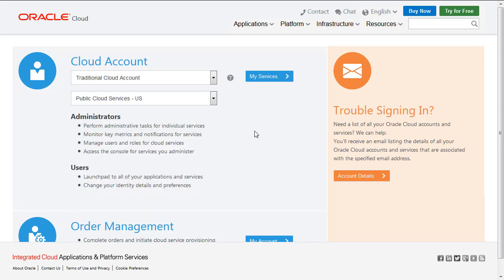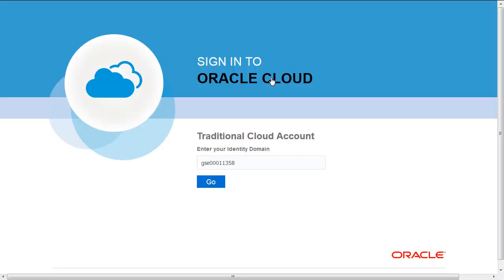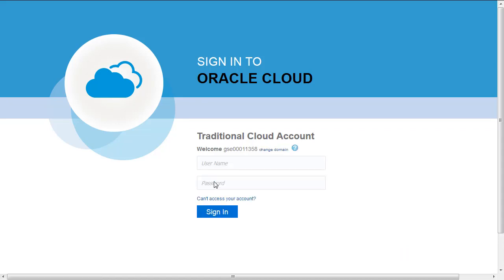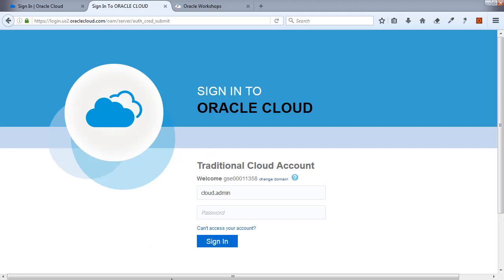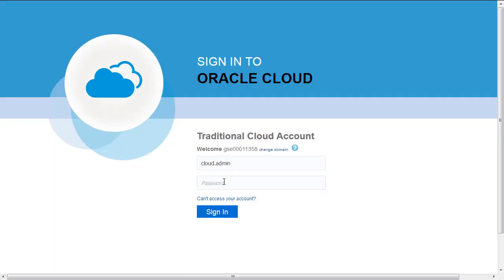The information on which data center you're assigned to will be provided when you secure your services through the trial accounts or through your organization's cloud account. I'm going to go to My Services. I'm using identity domain 11358, and I'm going to log in using the cloud.admin account and my password.